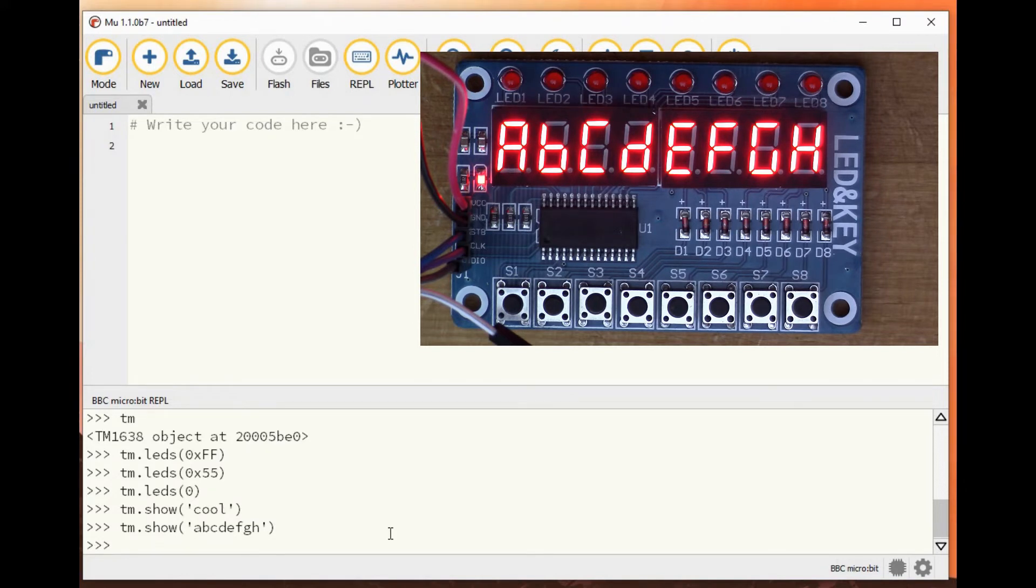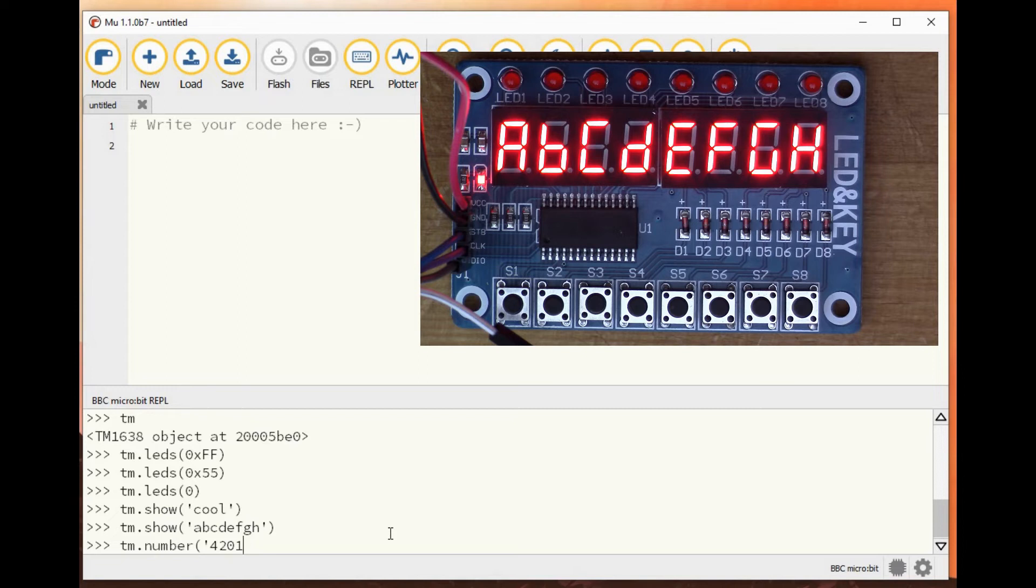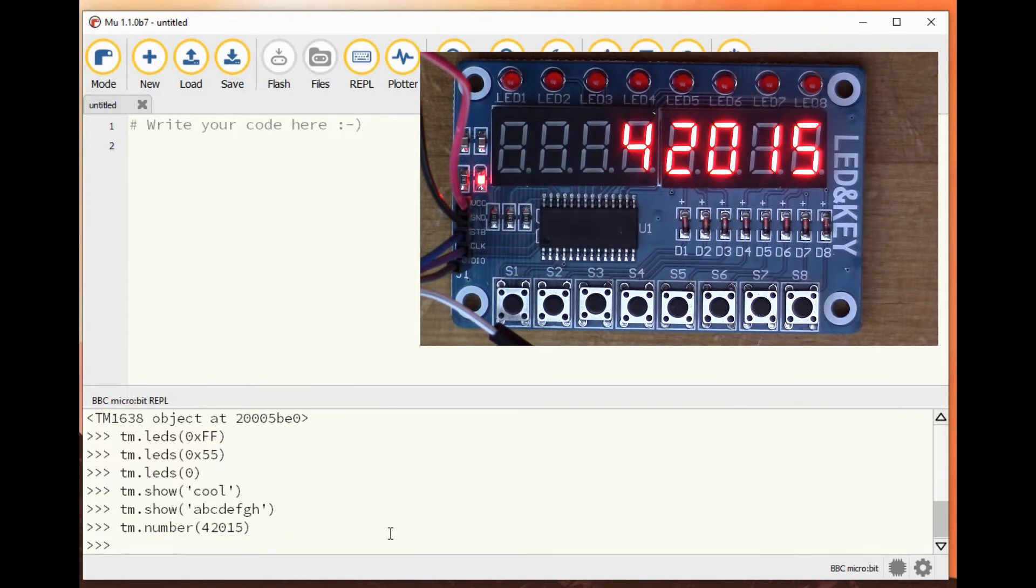We could also do tm.number, sorry, that's not string. 42015, for example, and that writes the number on the display.